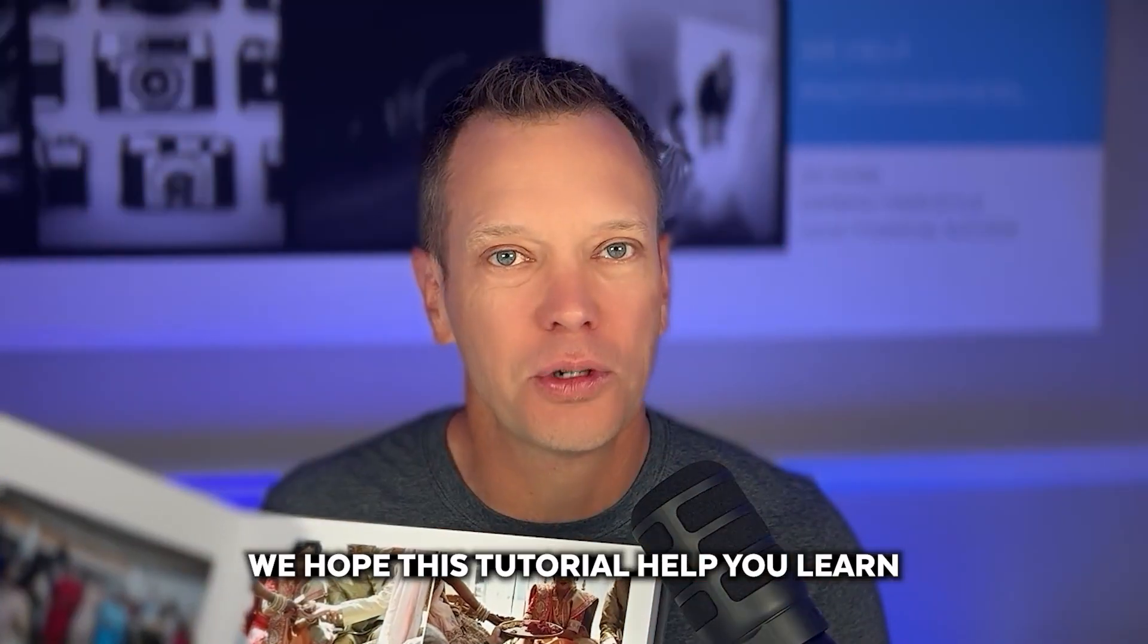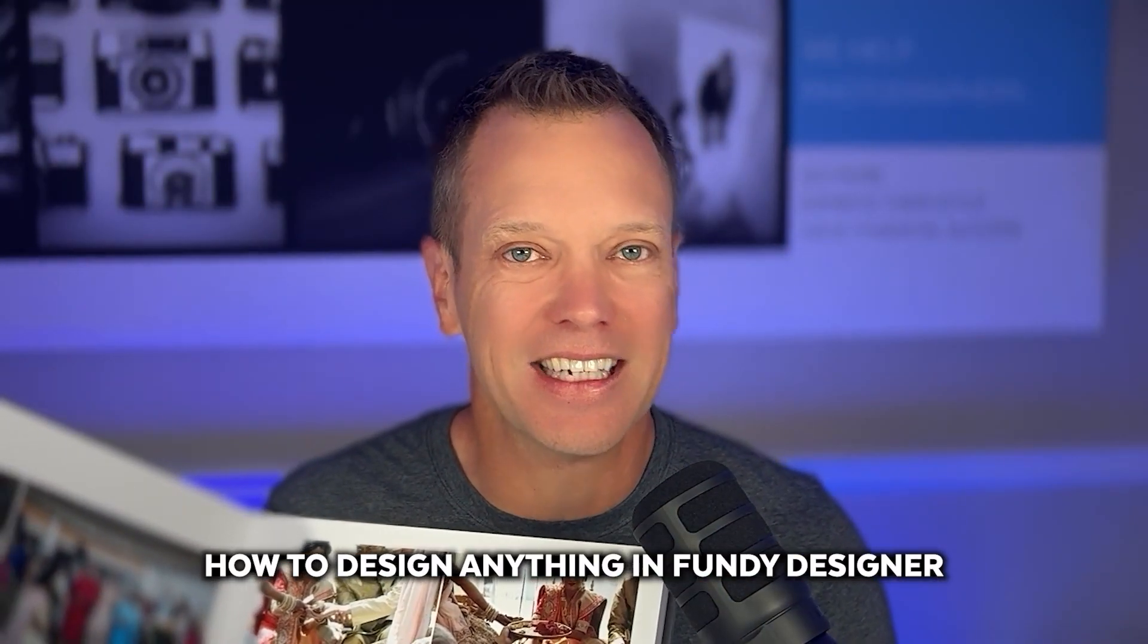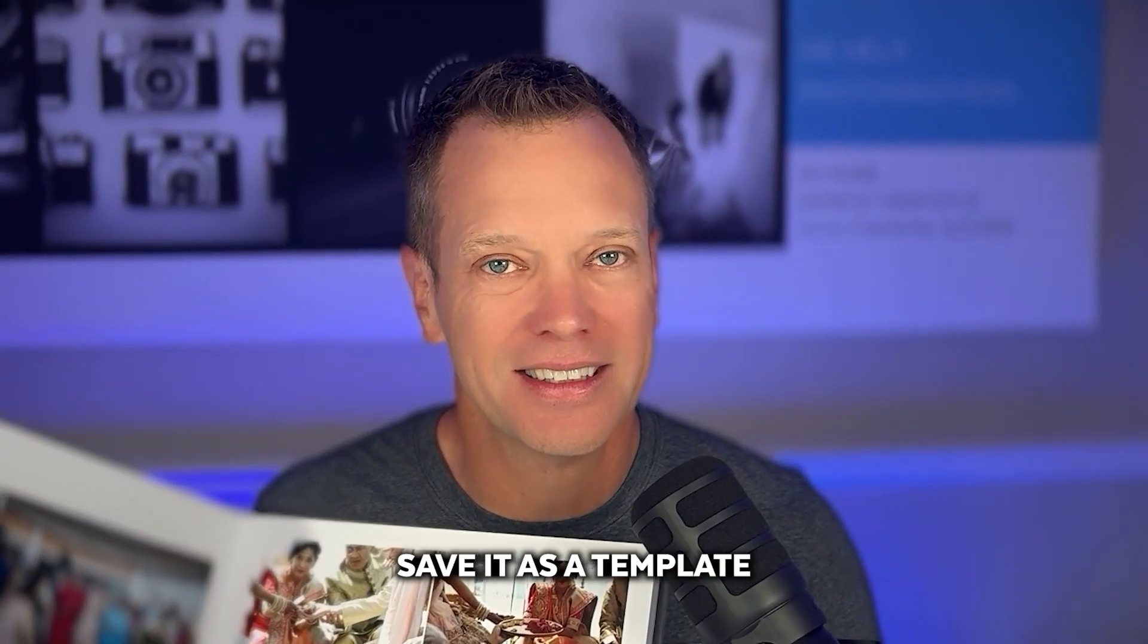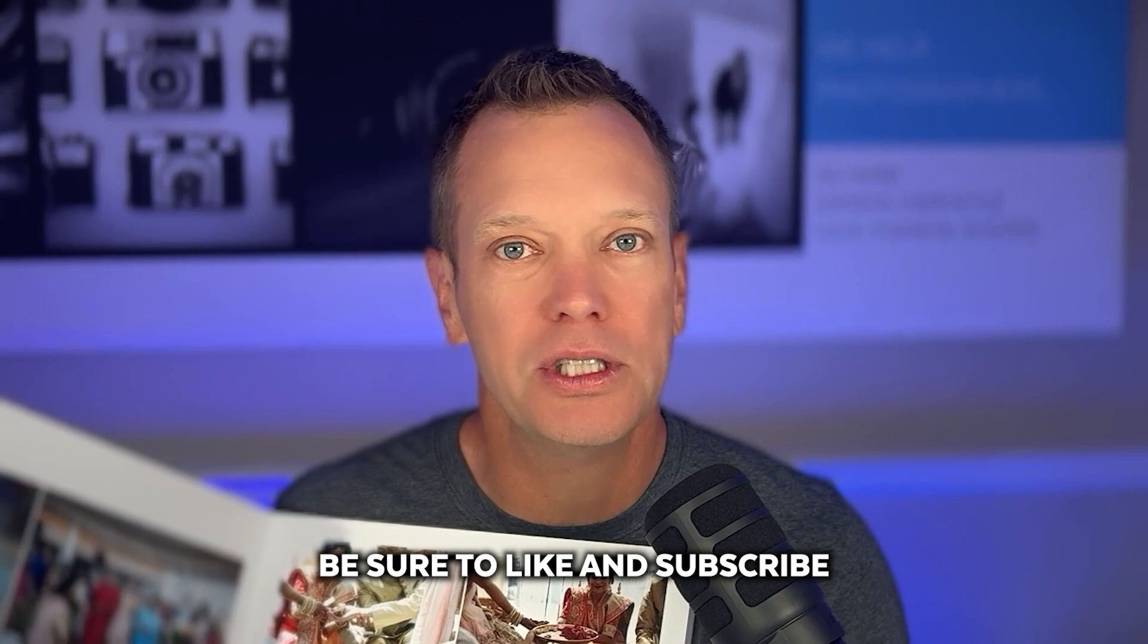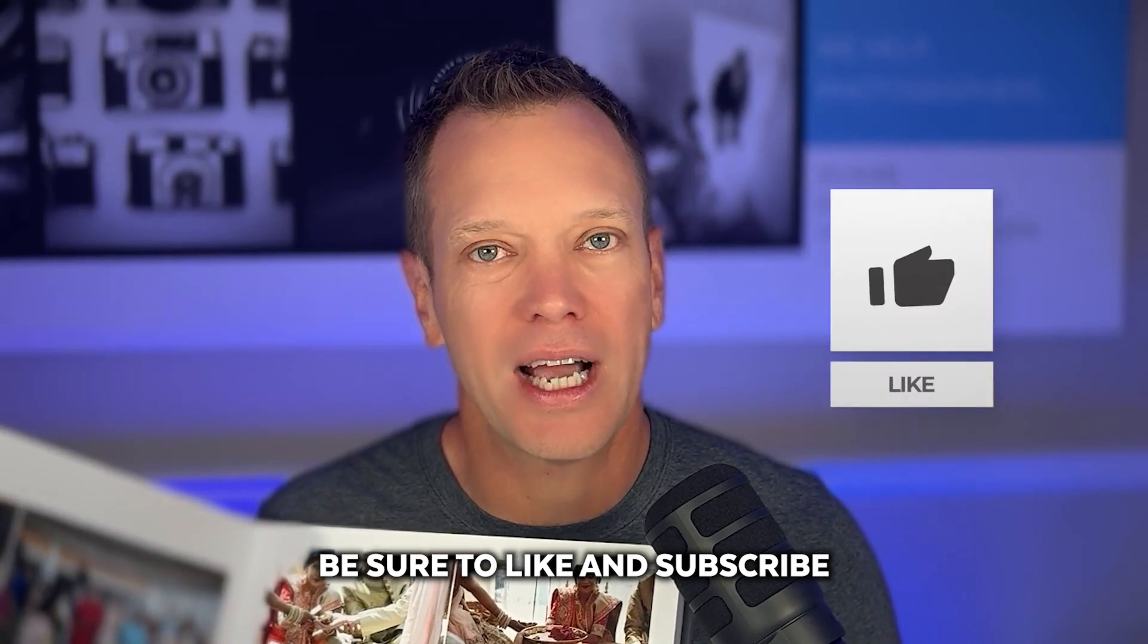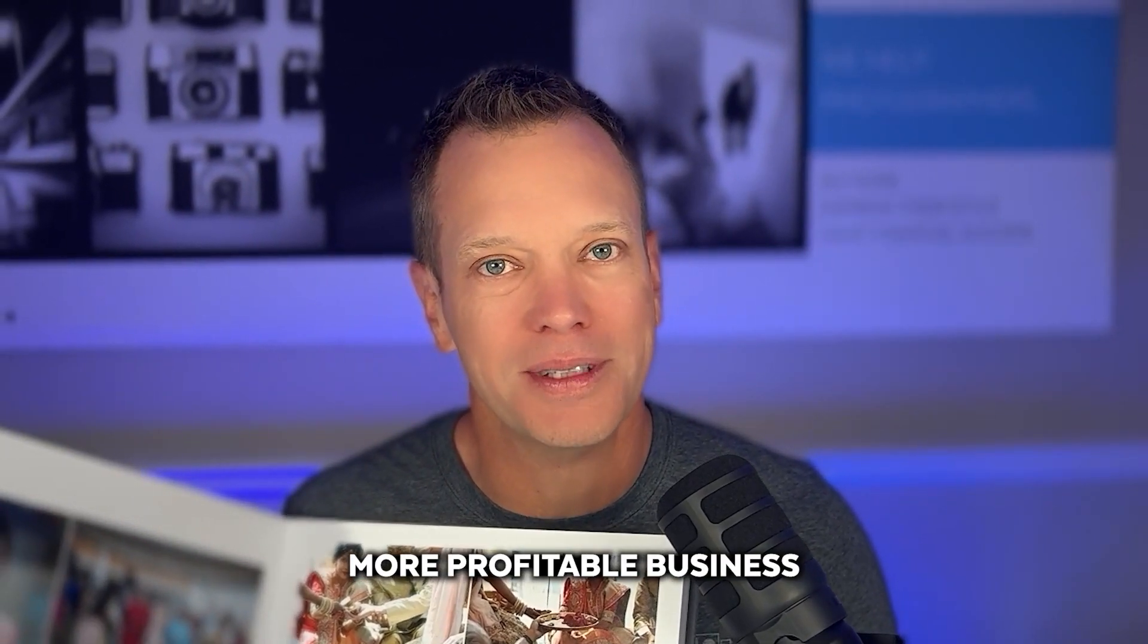We hope this tutorial helped you learn how to design anything in Fundy Designer. Save it as a template. For more tips, be sure to like and subscribe and we'll help you build a more profitable business.